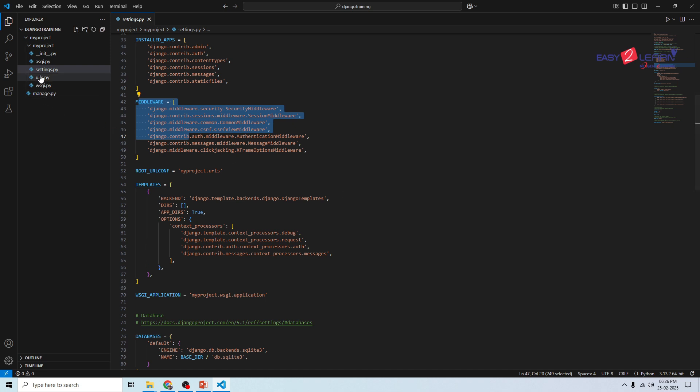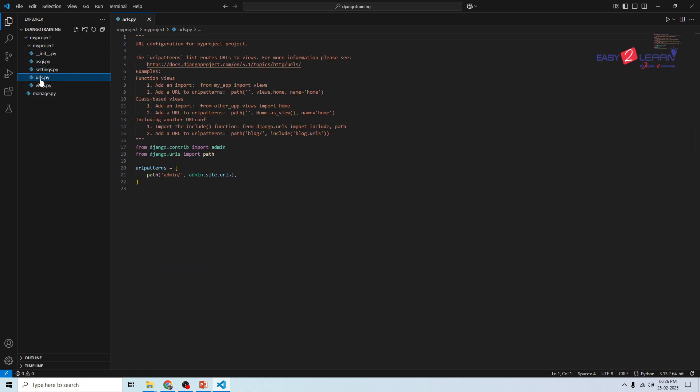Next coming to urls.py. This file defines the URLs for your project. Every time a user visits a web page, Django checks this file to see which view should handle it. As you build your project, you will add more URLs here or include them from different apps.